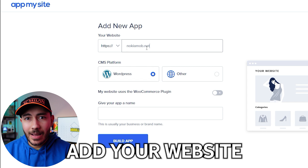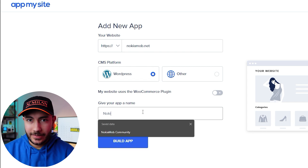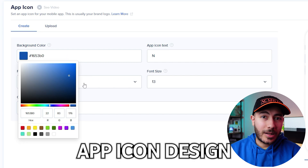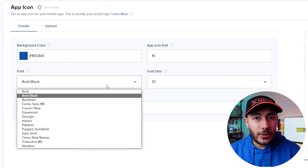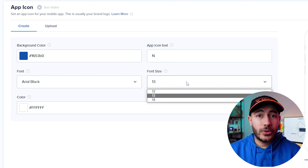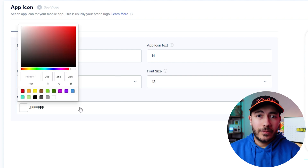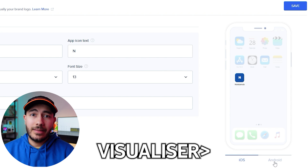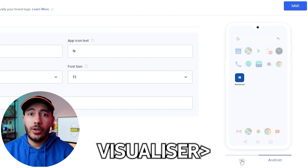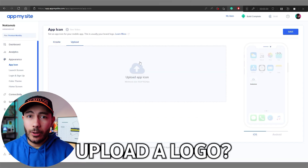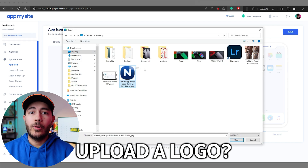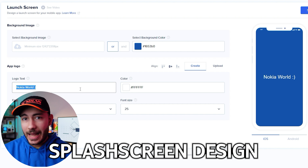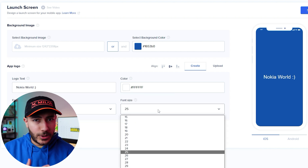Add your website — in this example I'll be using nokiamob.net. You enter the name of your app, and the next step is customizing your app icon. You can choose different colors, initials, fonts, and so on. There's a visualizer on the right that shows you how it would look on a home screen. If you have a logo, you can upload it. The next step is creating your own unique splash screen, with plenty of options to get the perfect look.